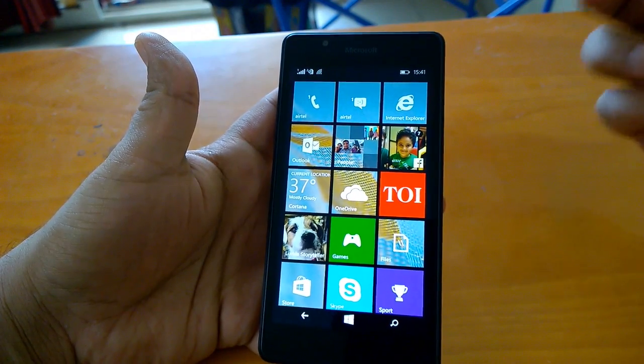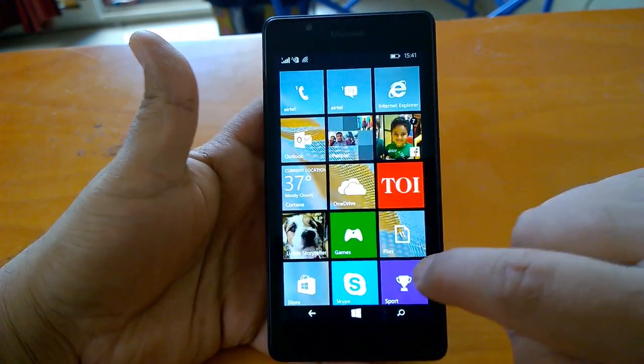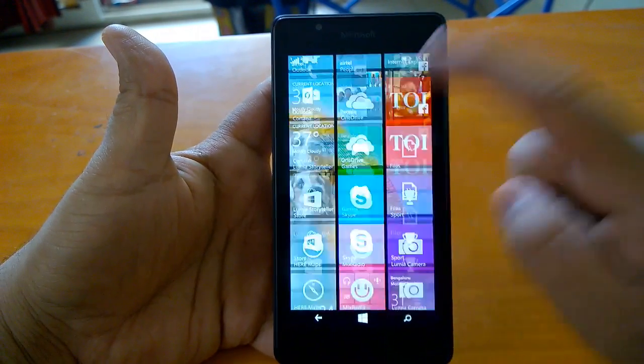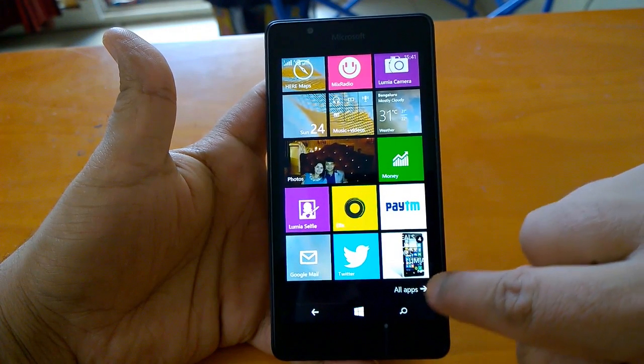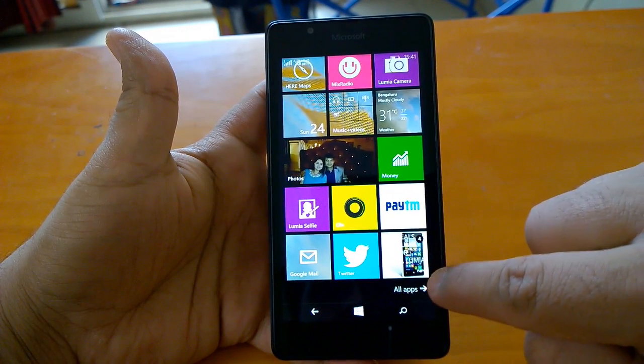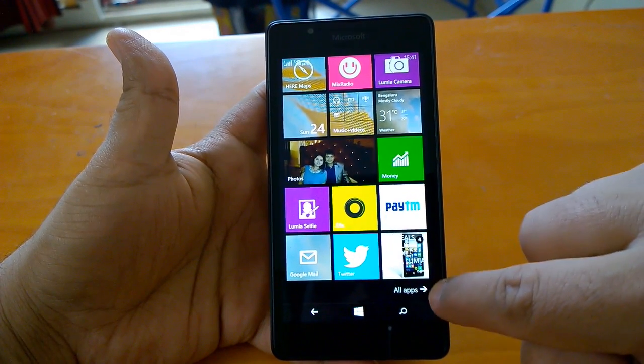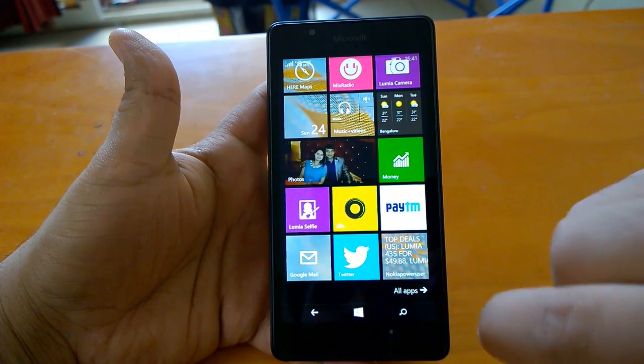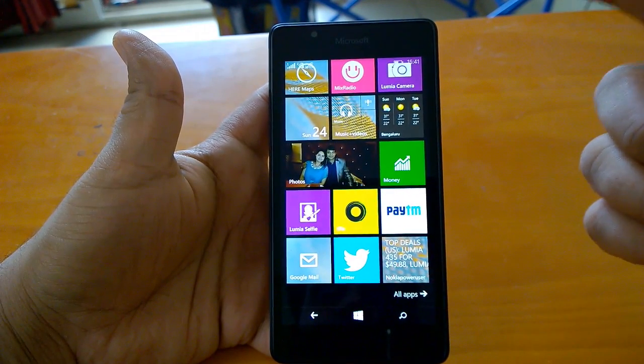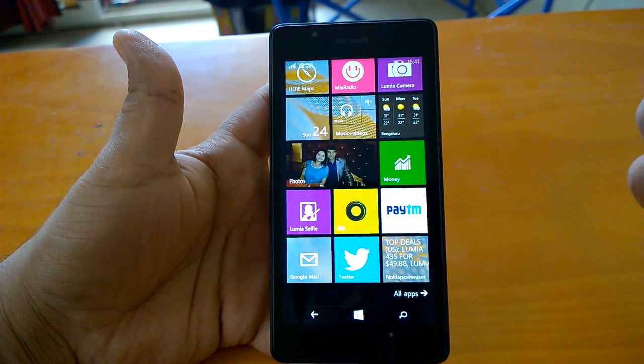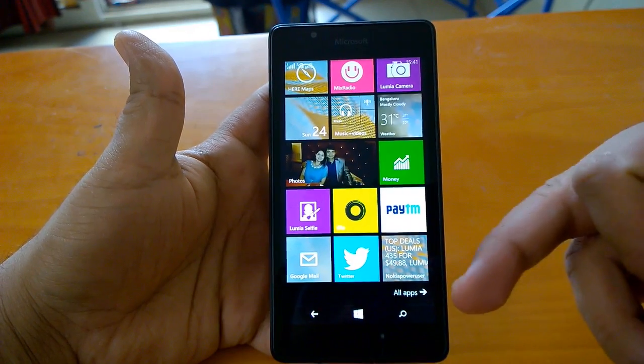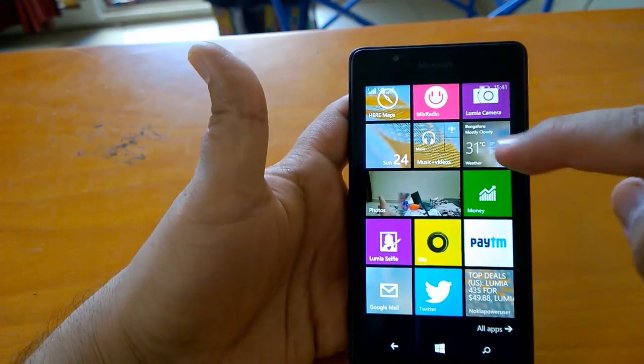Let's begin with GDR2 changes. The first change is very noticeable on the all apps arrow, which is now added. The same thing is on build 10080 Windows 10 but not present on GDR1. This is the first change.